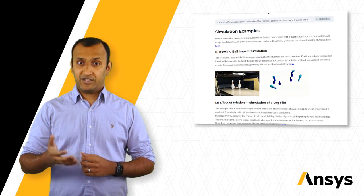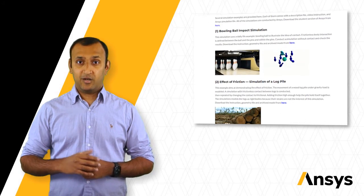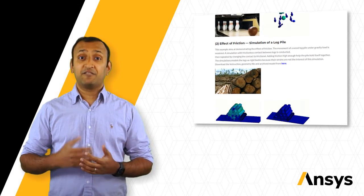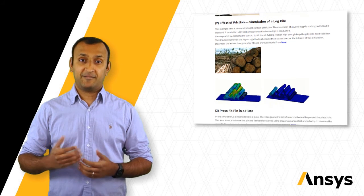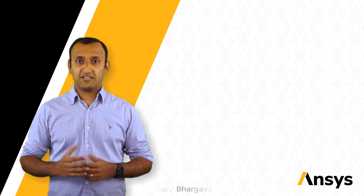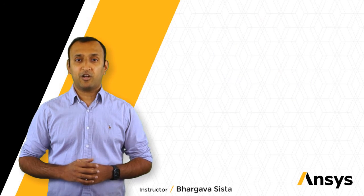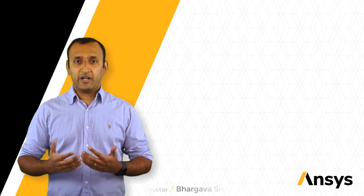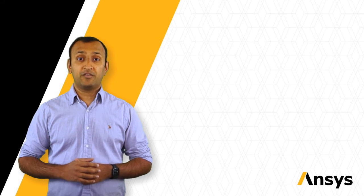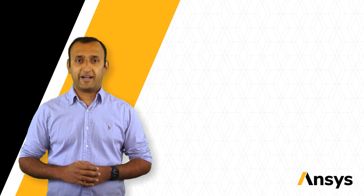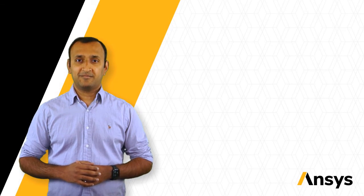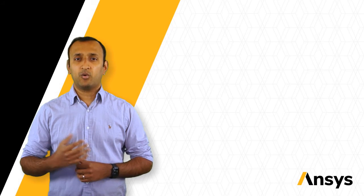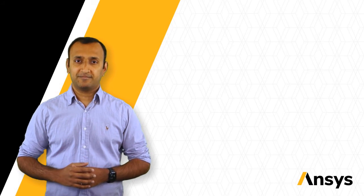Then we provide more simulation examples, homework, and quizzes which will further your learning. I'm Bhargava Sesta, one of the instructors, and I invite you to enroll for the Ansys Innovation Course on Contact. Please visit our website to discover more such courses.